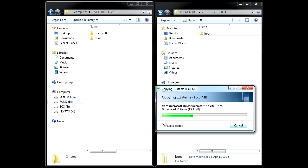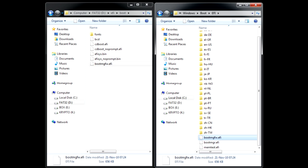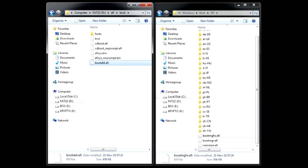Now you will also need bootmgfw.efi. The easiest way to obtain this file is to copy from a working Windows 7 64-bit installation or download from the internet. Copy it to the boot folder and rename to bootx64.efi. You're done.